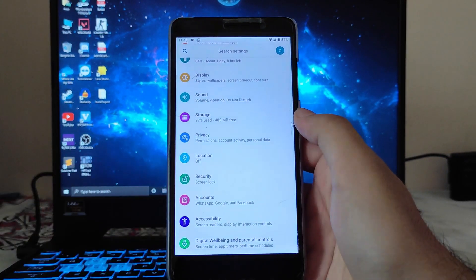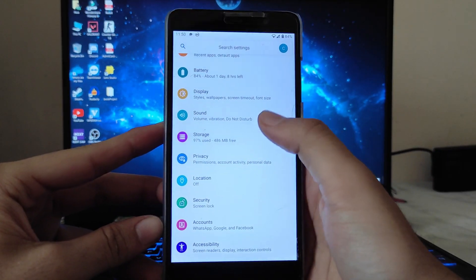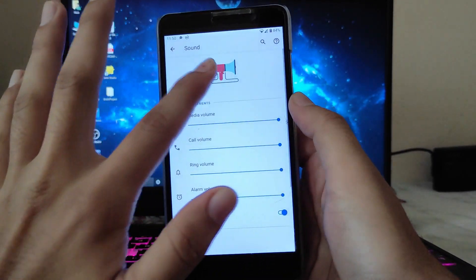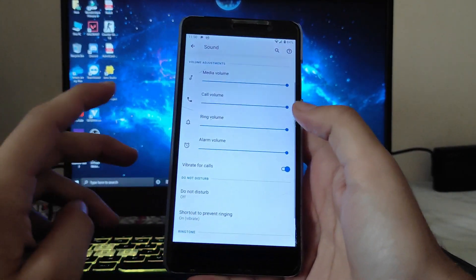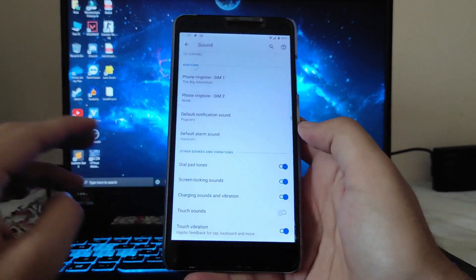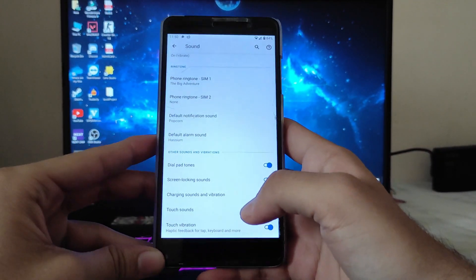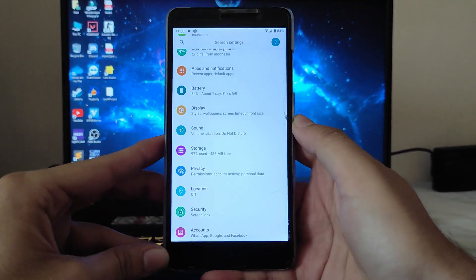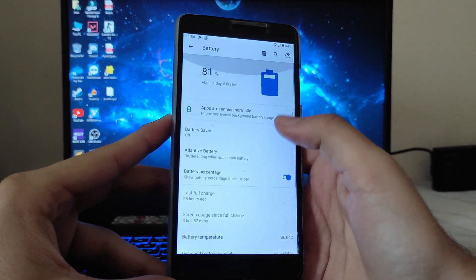Talking about sounds and vibration, everything you get here is just the same. The animations have been updated, and charging sounds, vibration, and haptic feedback are all working fine.